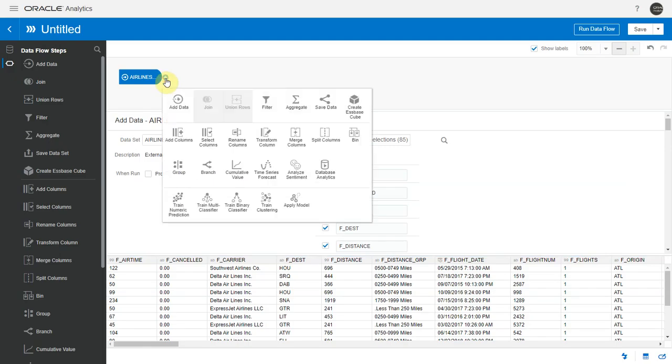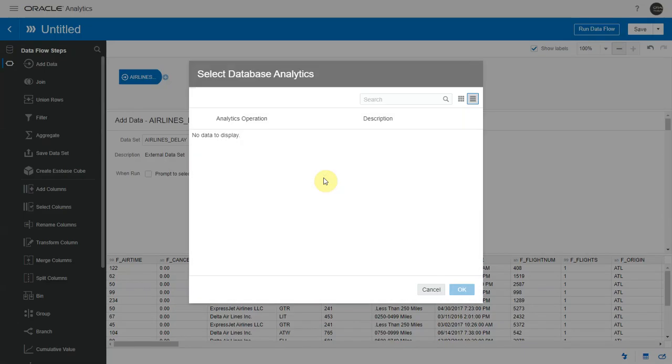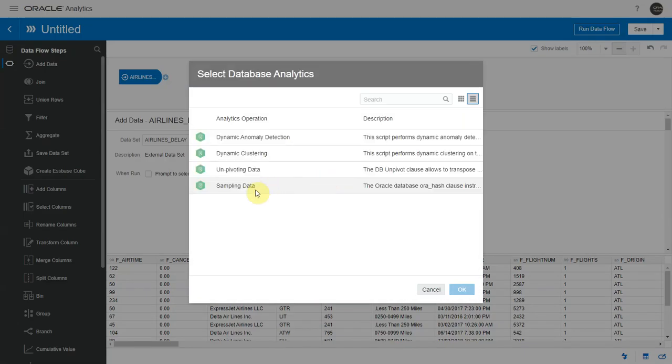Let me click on the add step. We now have a database analytics node here. Note that this will show up only if your input data set is sourcing from an Oracle database or Oracle ADW connection. Here we have a few analytic operations available.